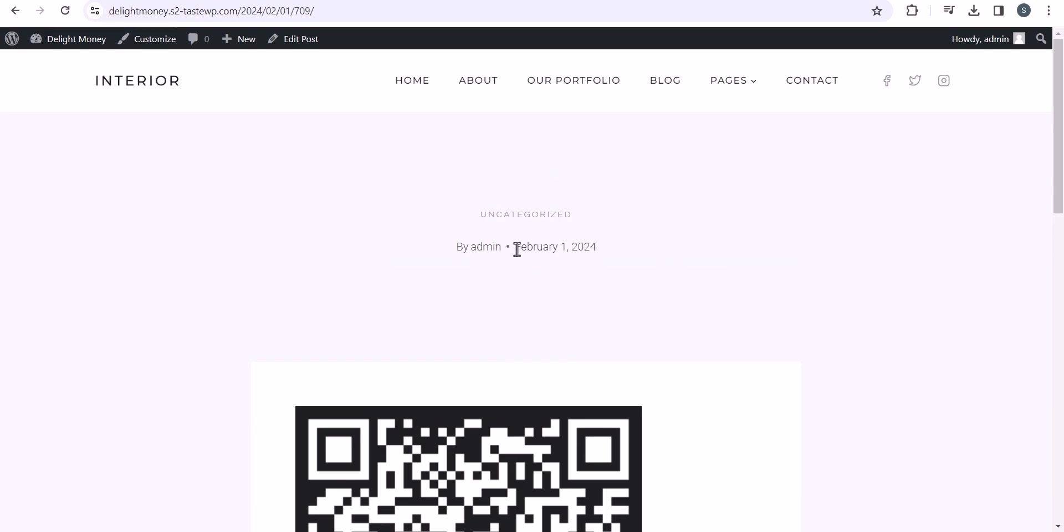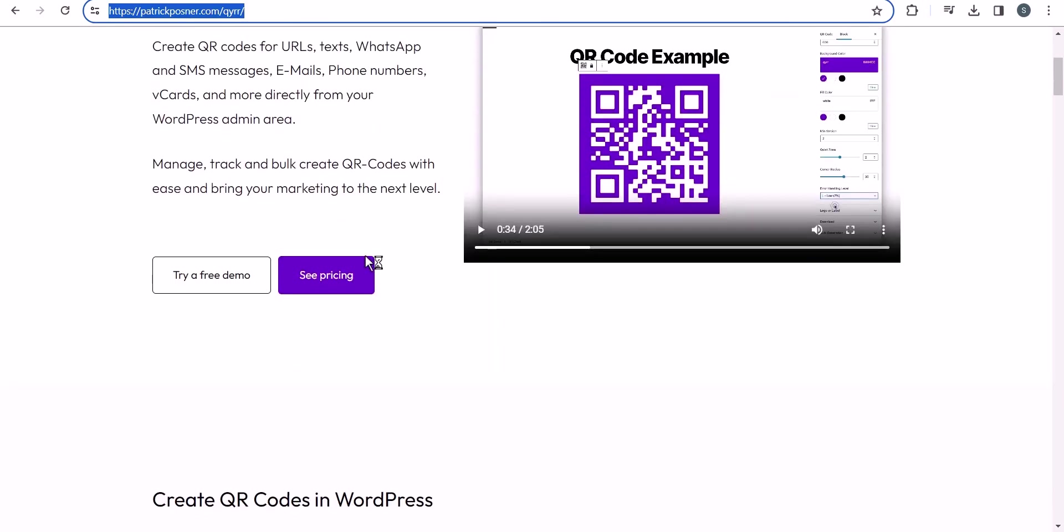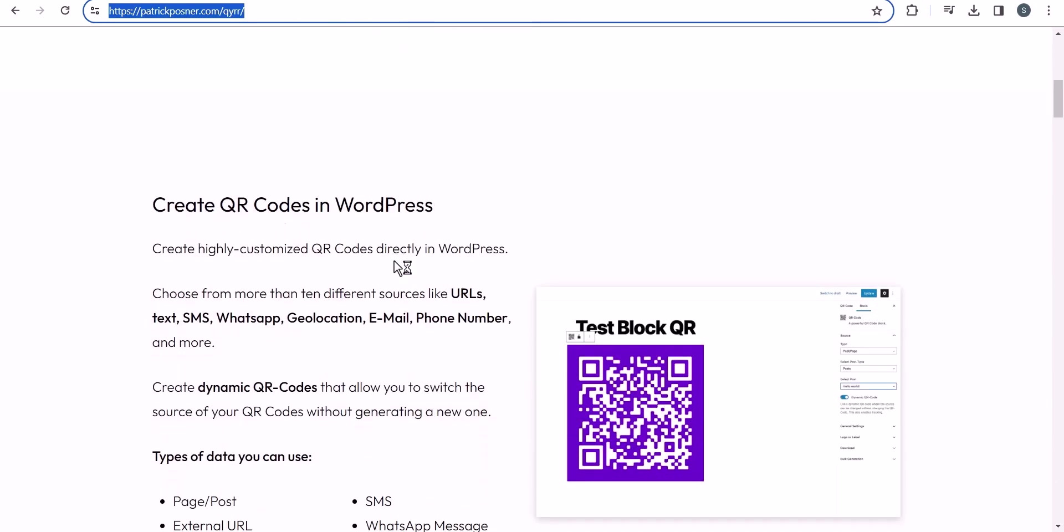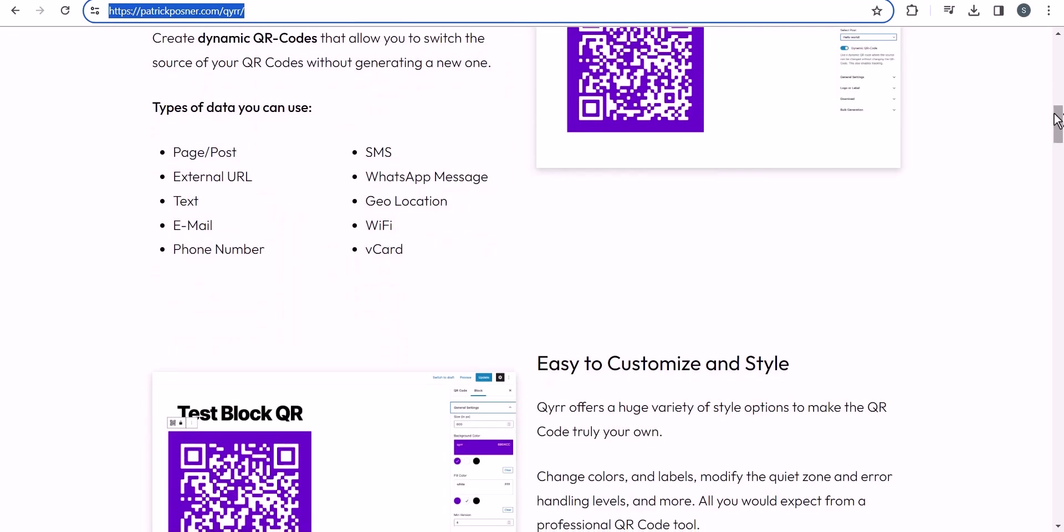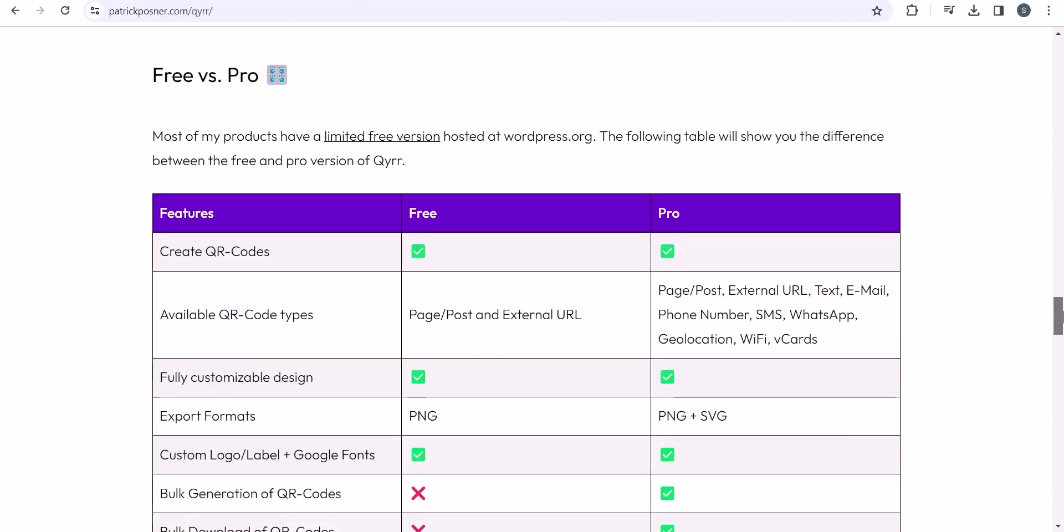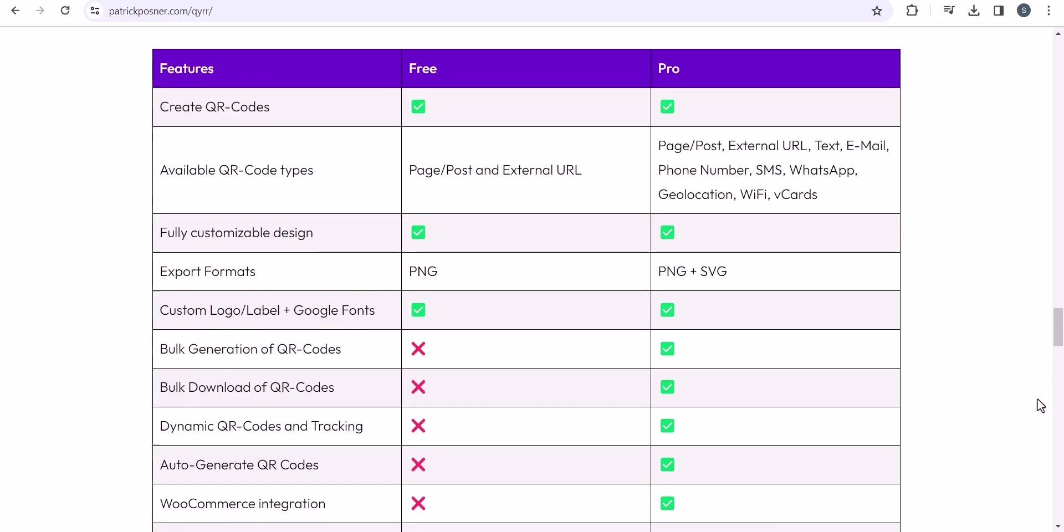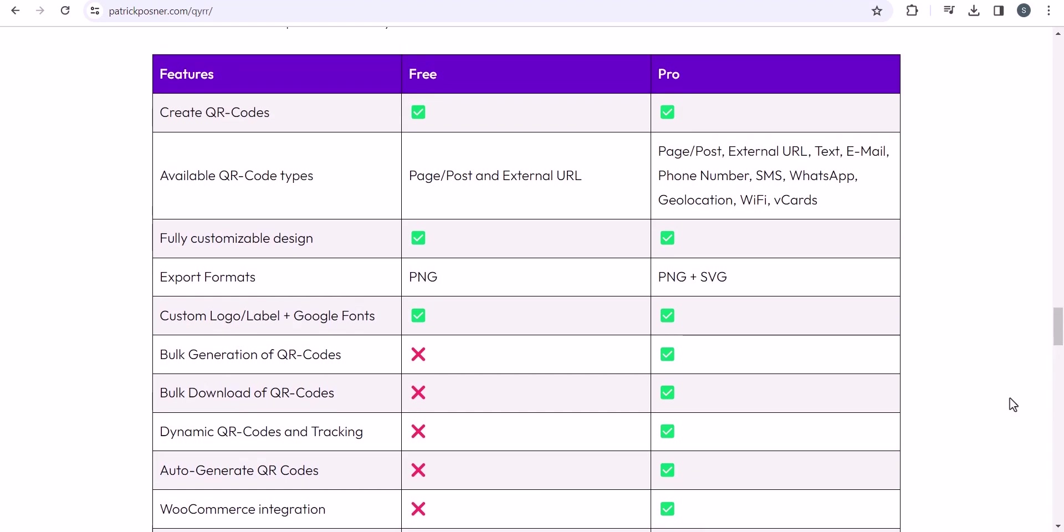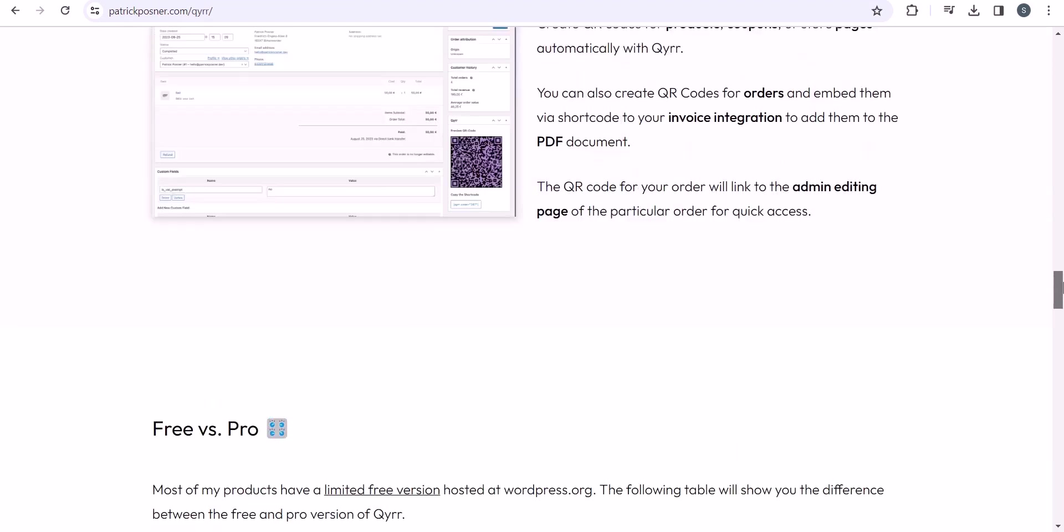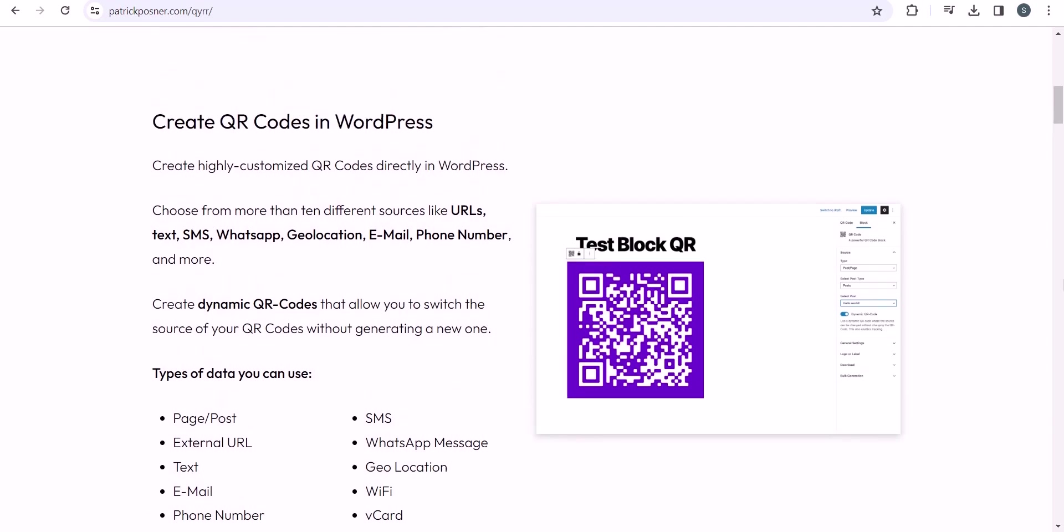I hope you understand how to create a QR code in your WordPress website. In free version, you have limitations. But if you go with the pro version, then you will get a lot of customization options. Like you can fully customize its design, you can export it in PNG and SVG as well. You can bulk generate QR codes and dynamically generate QR codes for tracking. You can also integrate with WooCommerce so that you can redirect your visitors to a coupon page or users will be able to download the invoice by scanning the QR code. There are various options that you can explore in the pro version. But in free version, you have the limitations. You can add your email address, phone number, or geolocation in the QR code using this plugin.